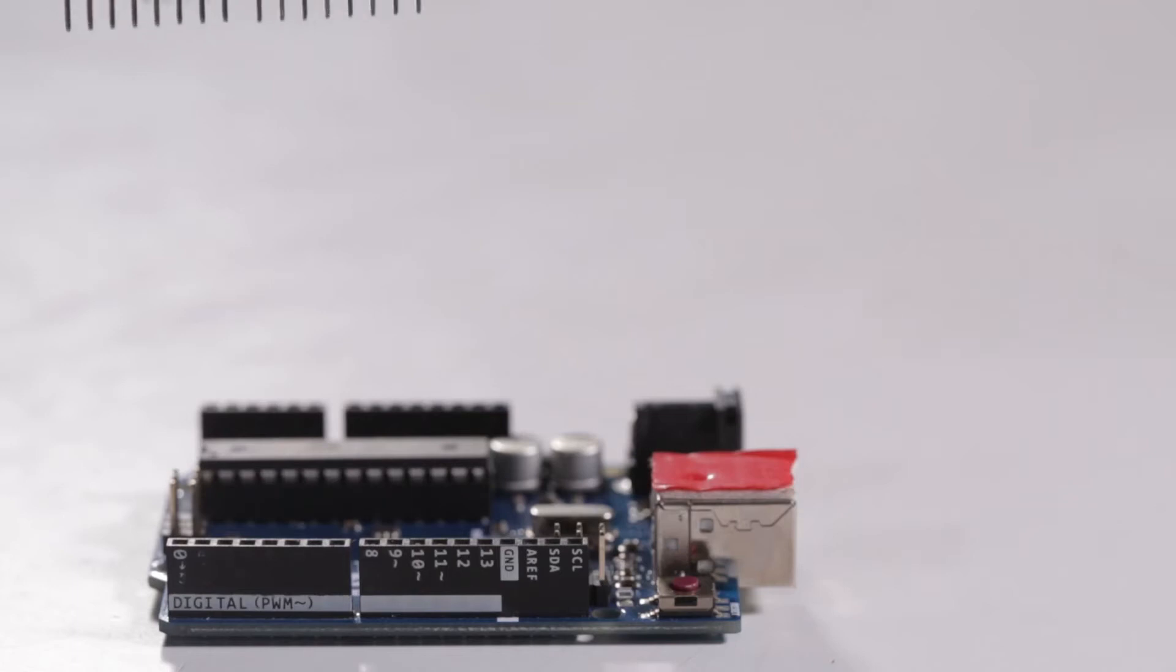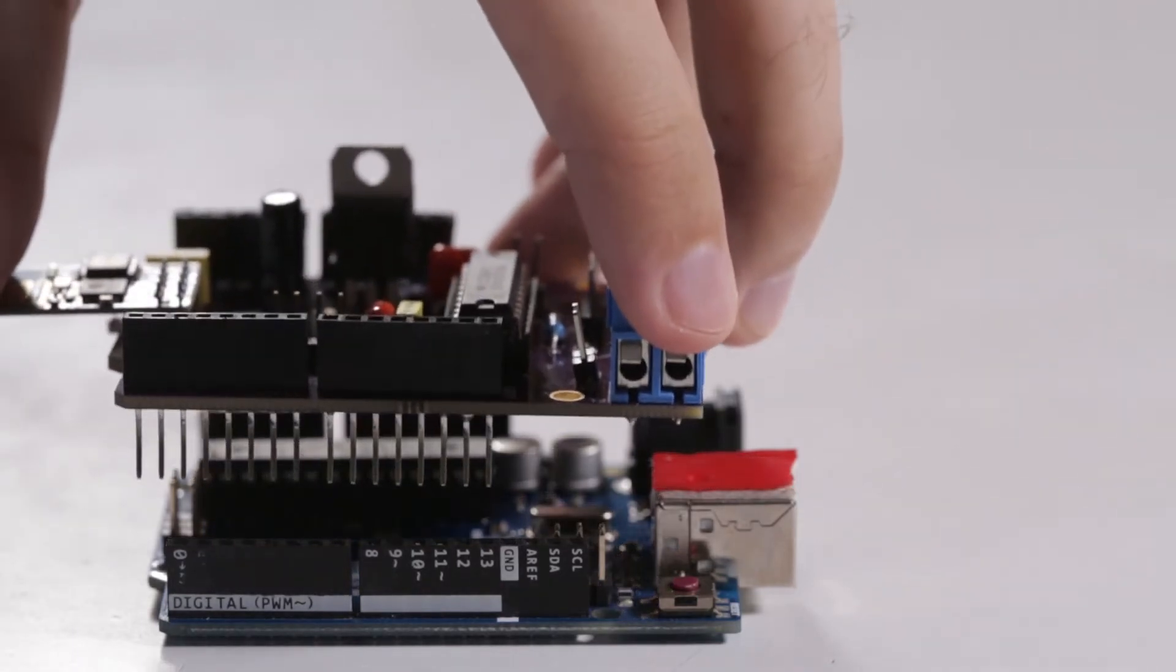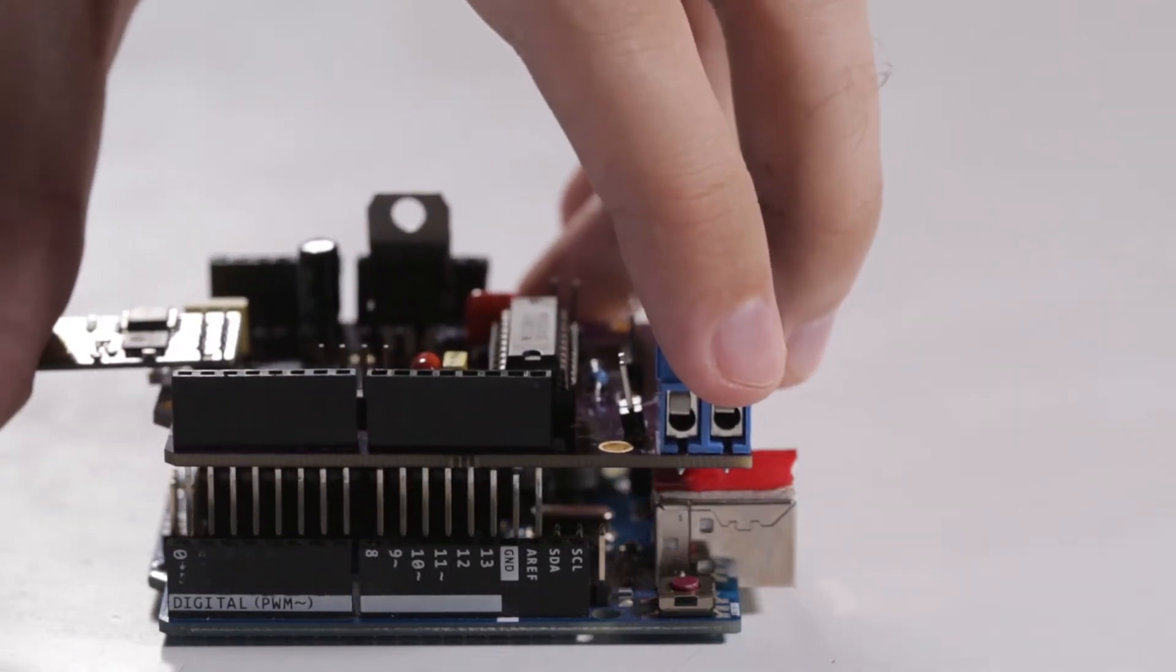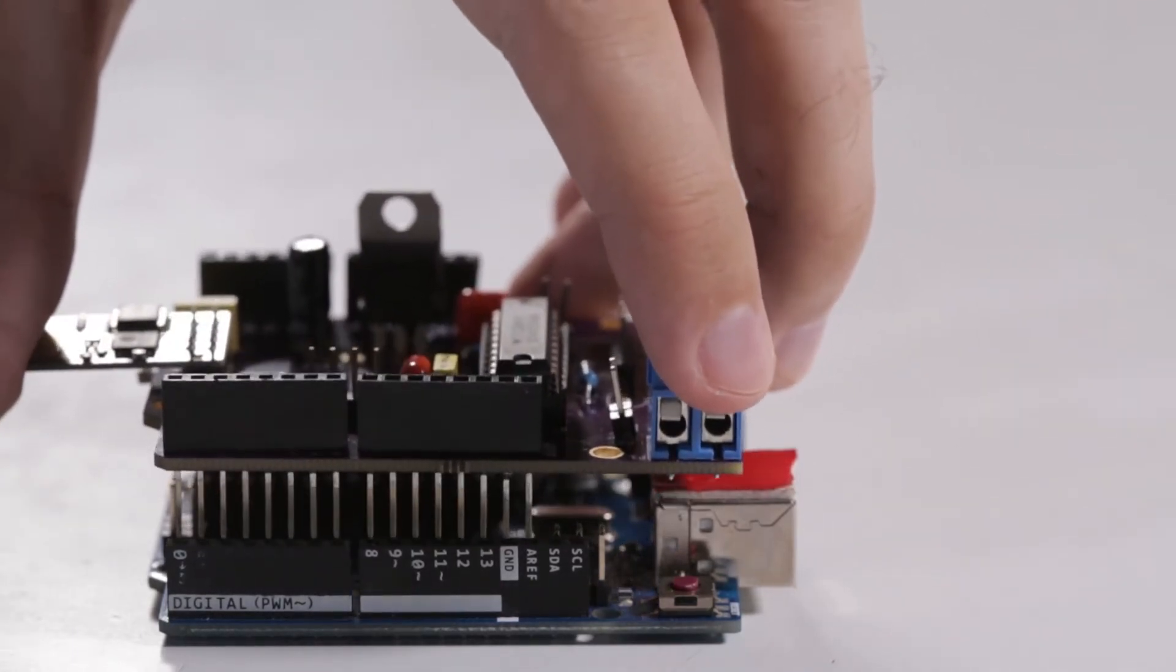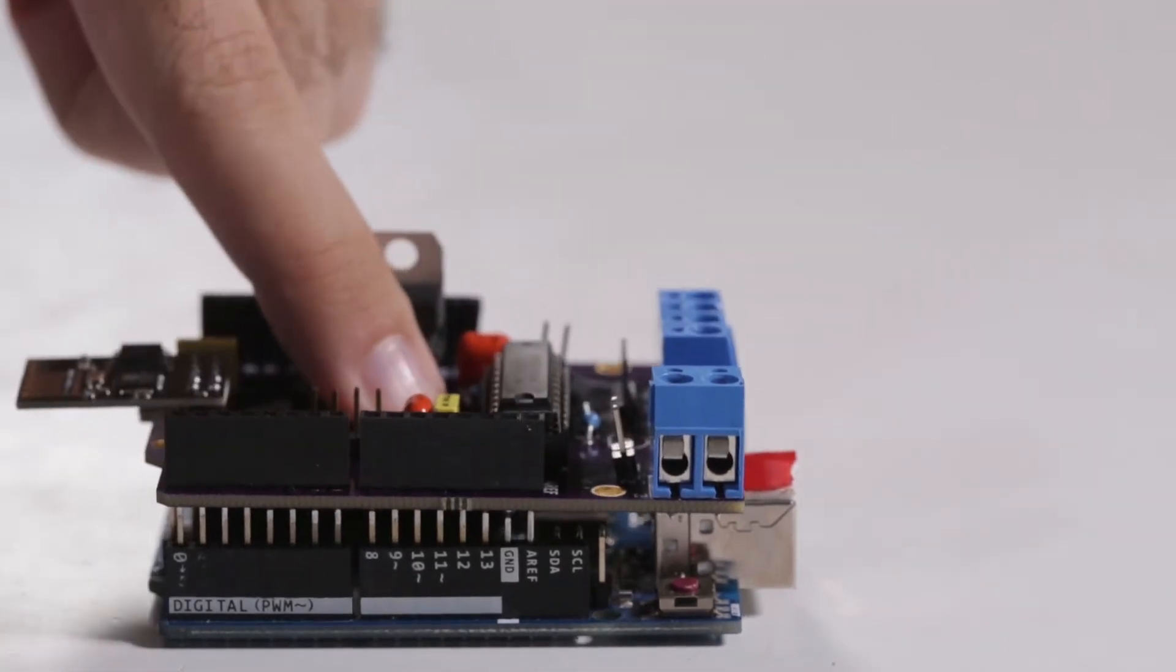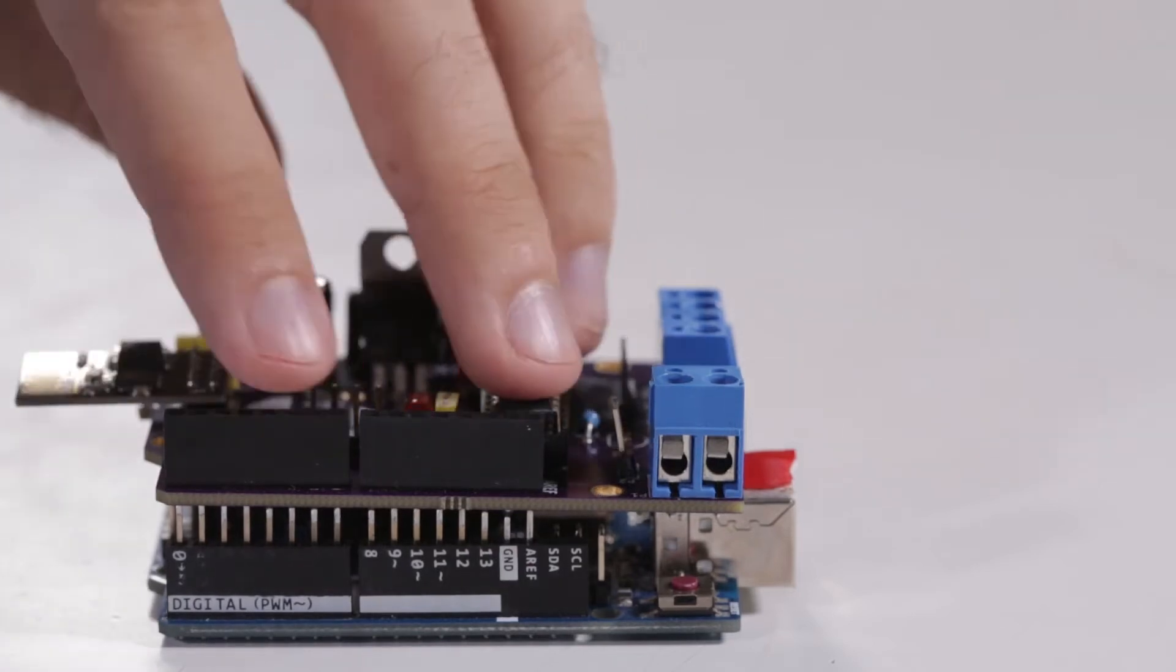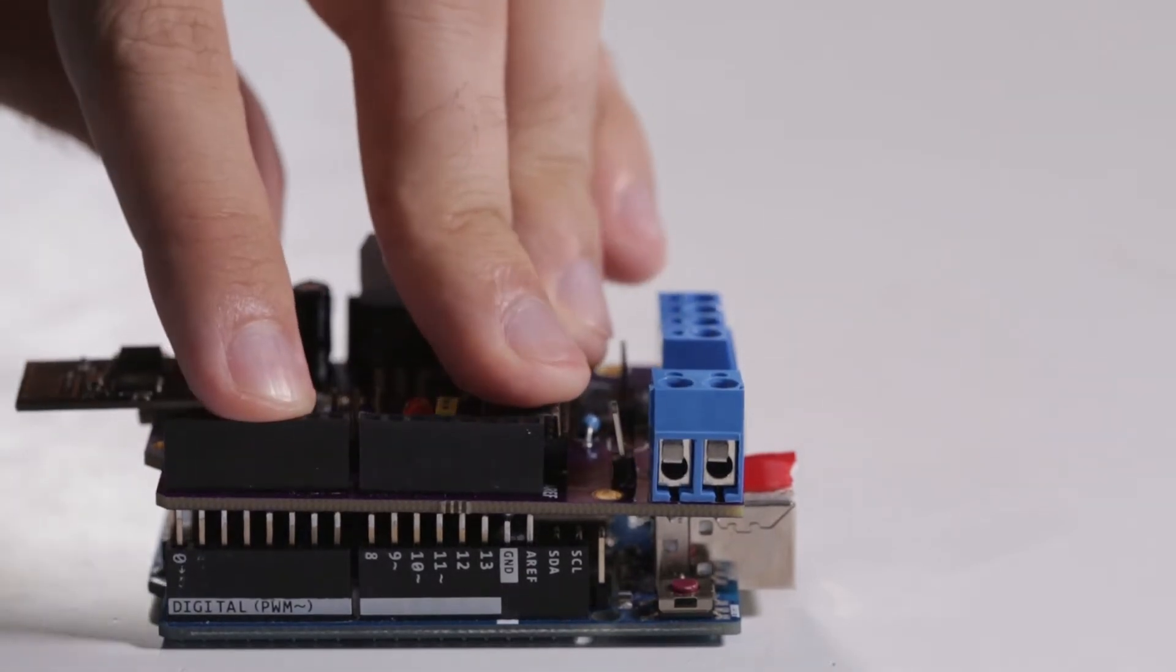To begin, we need to put the shield on top of the Arduino. Stack them carefully and make sure you don't bend any of the pins. The pins fit one by one. Make sure it's a tight fit.